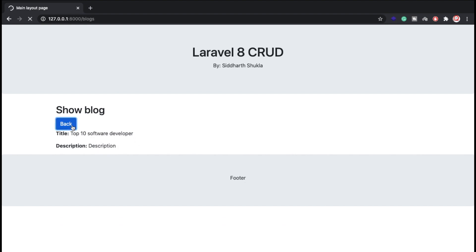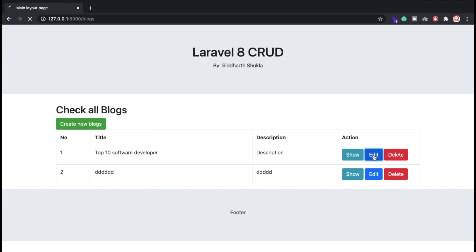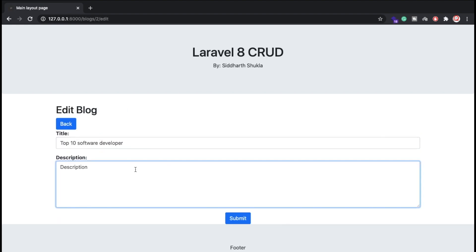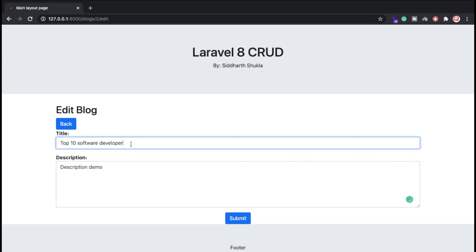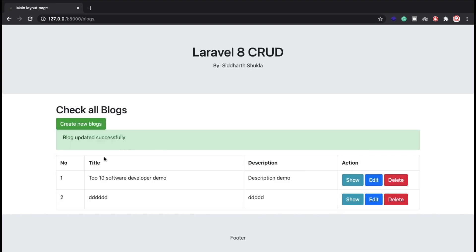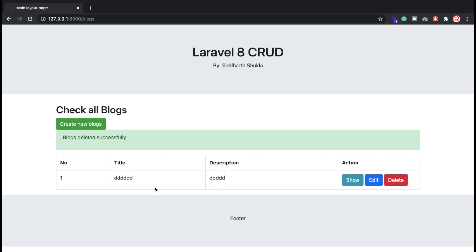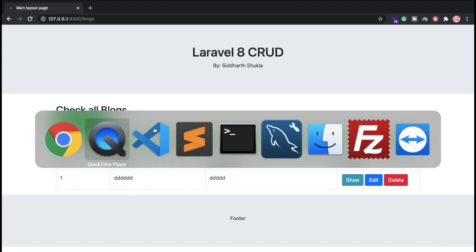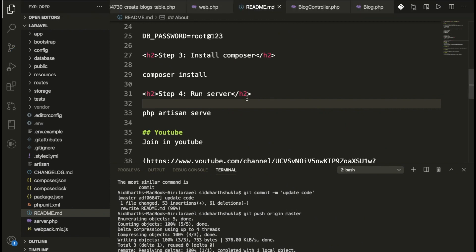If you want to go back, you can go back. If you want to edit, you can edit. I'll put here description 'demo developer demo' and click submit. You can check: 'blog updated successfully'. We have the demo edit. If you want to delete, just click delete — you can check it is successfully deleted.